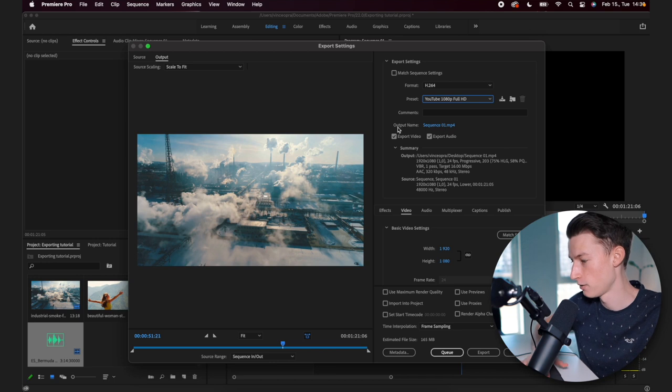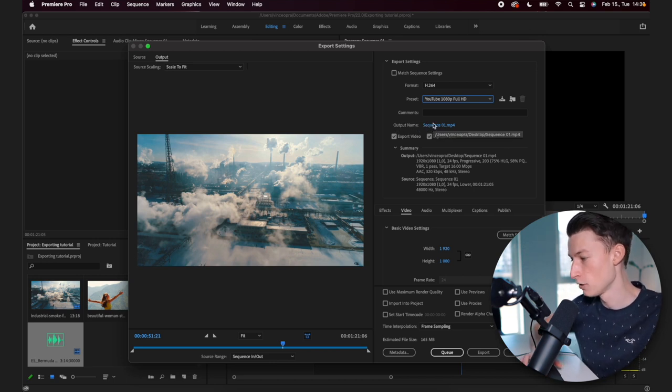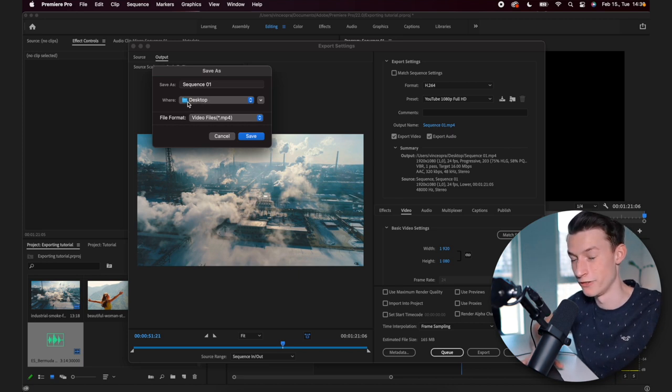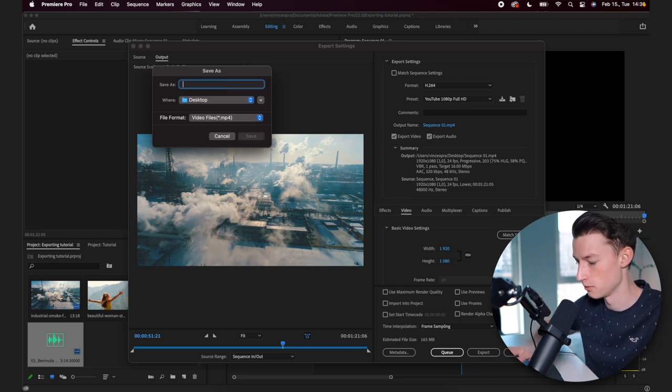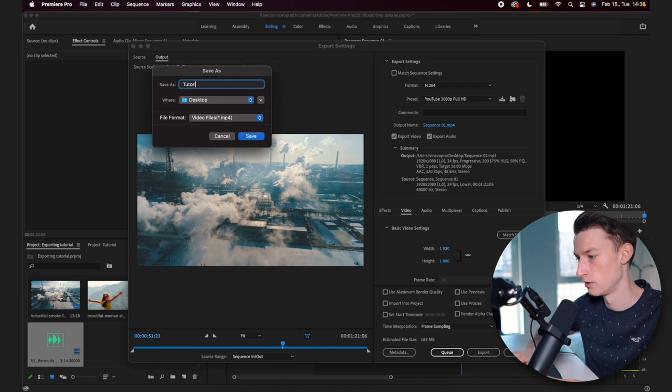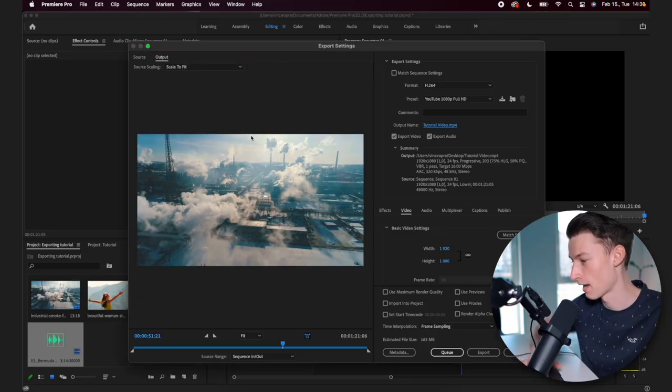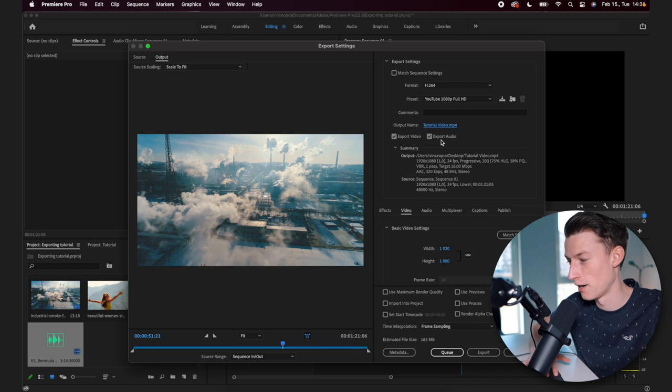So as you can see, the next thing you have here is the output name. If you click on that, you can select where the video is going to be saved and you can also name it. In this one, I'm going to name it tutorial video because I'm super creative as you guys can tell. And then you want to click on save. And now I have named it and I have selected where I wanted to export it.